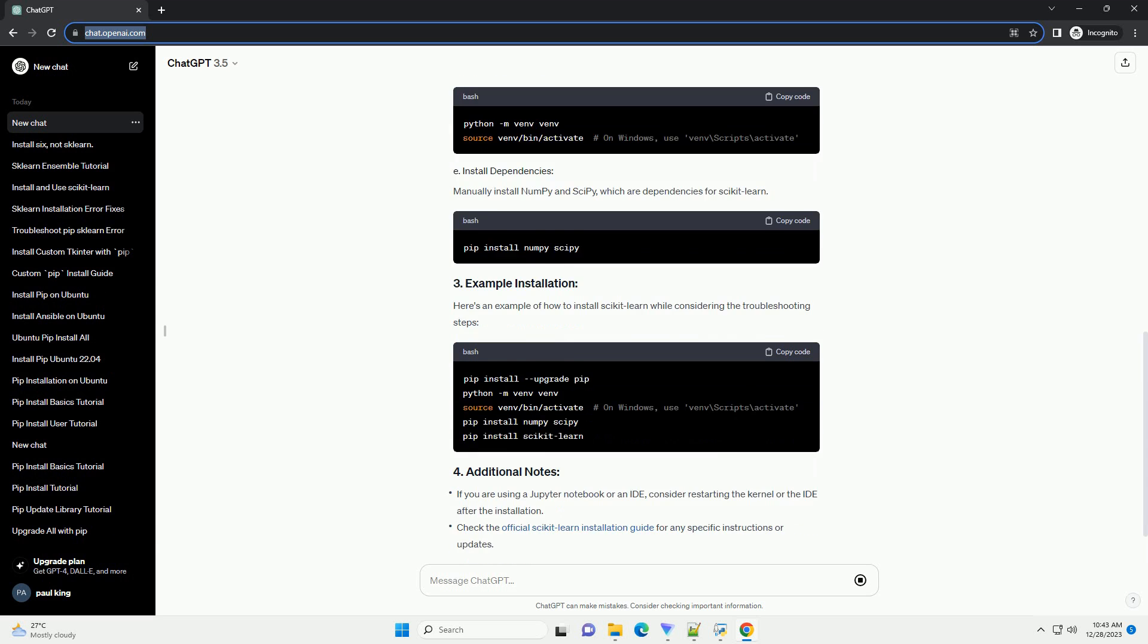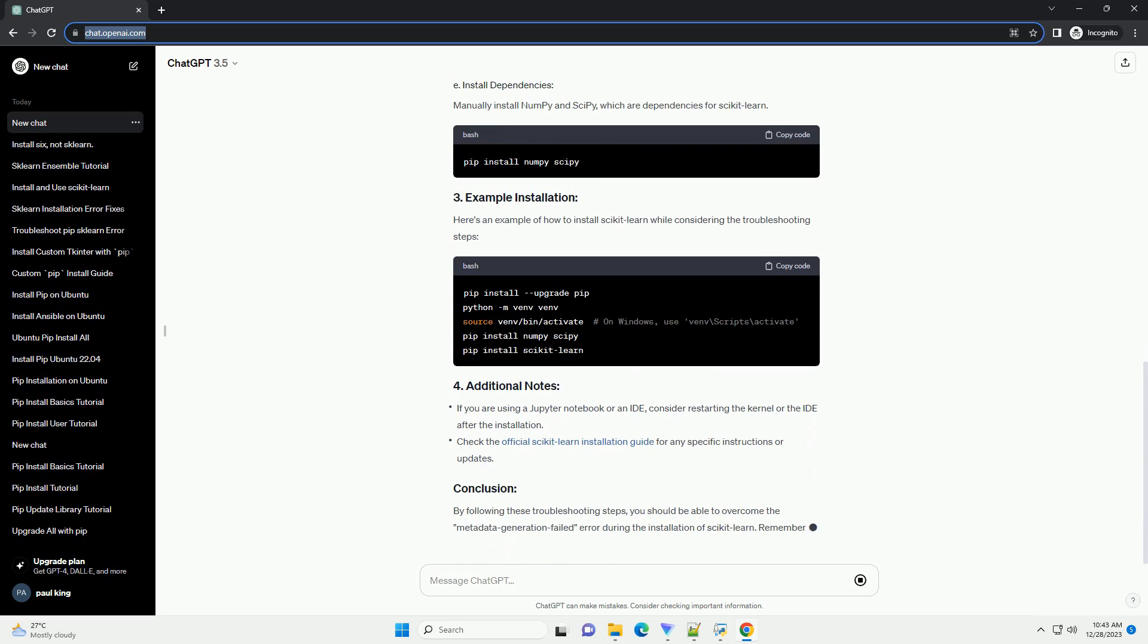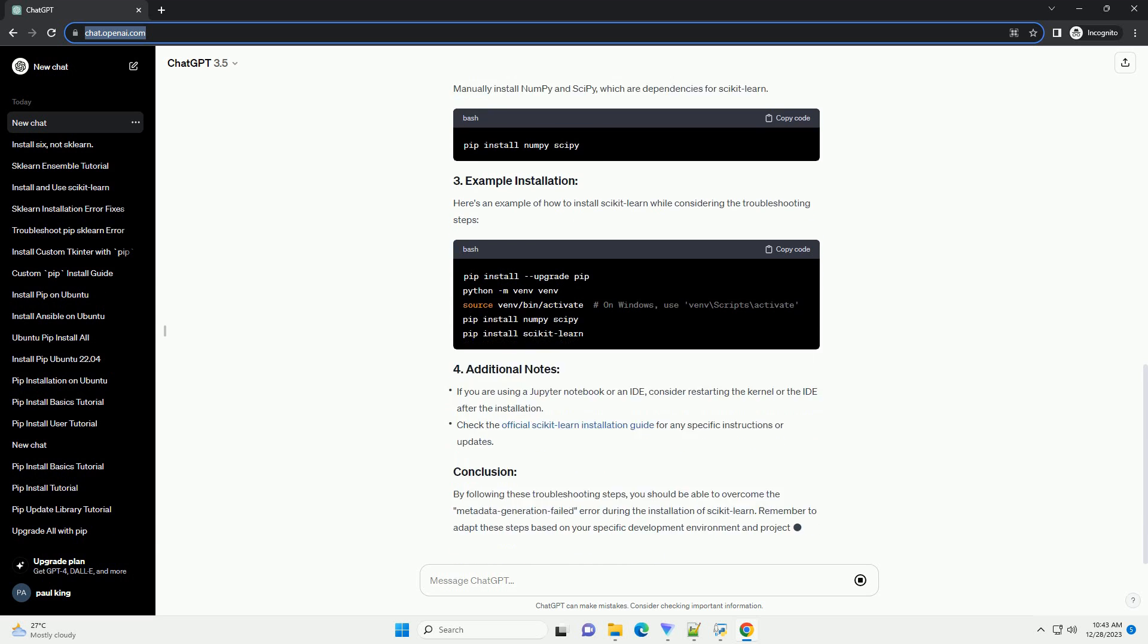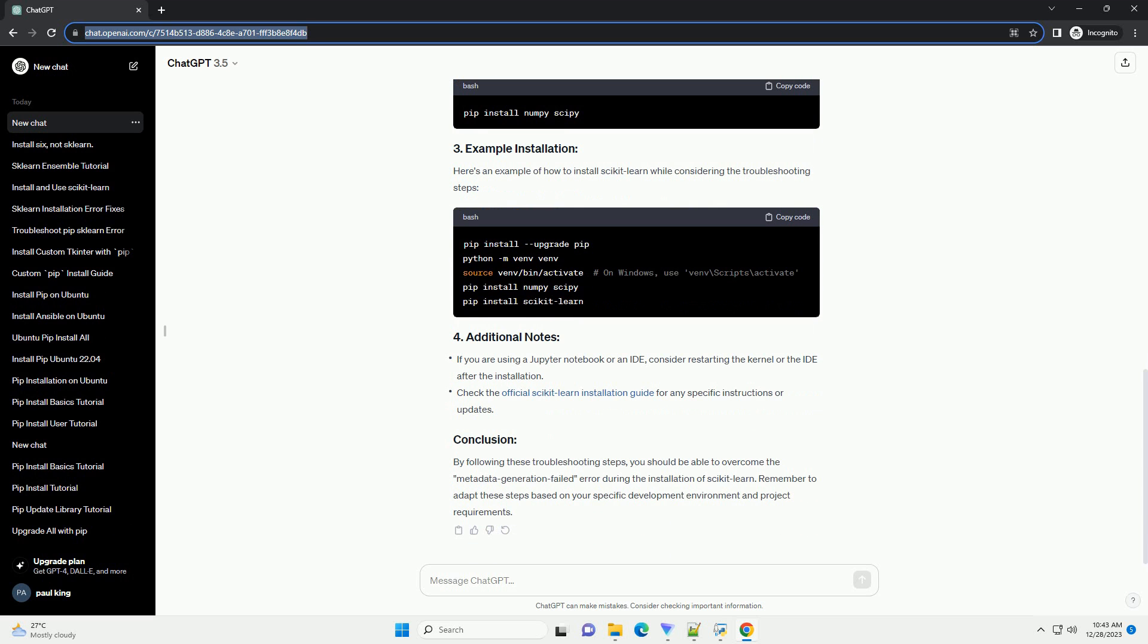In this tutorial, we'll explore common causes for this error and provide solutions with code examples. The Metadata Generation Failed Error typically occurs when PIP is unable to generate metadata for the Scikit-Learn package during the installation process.